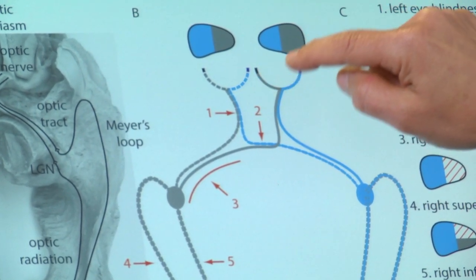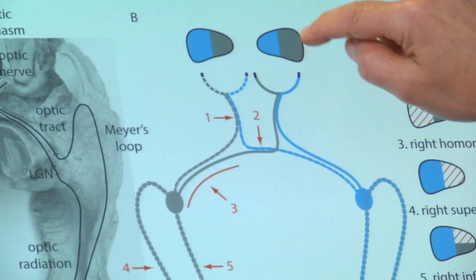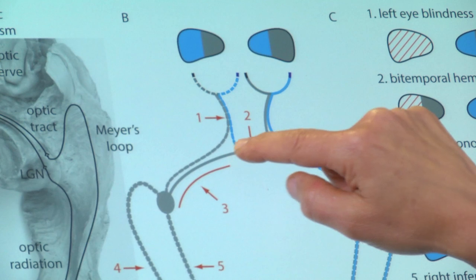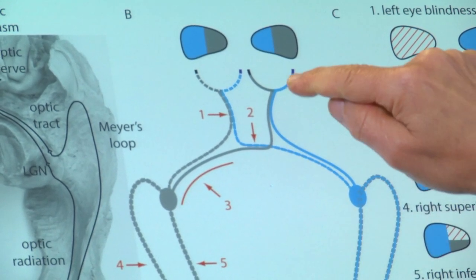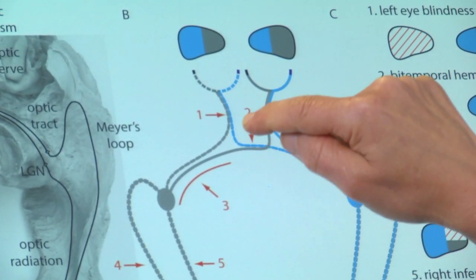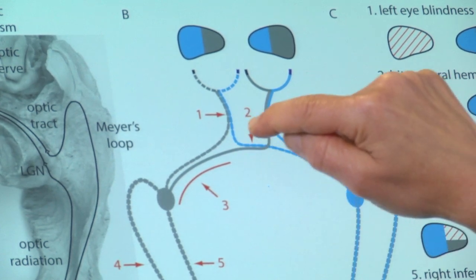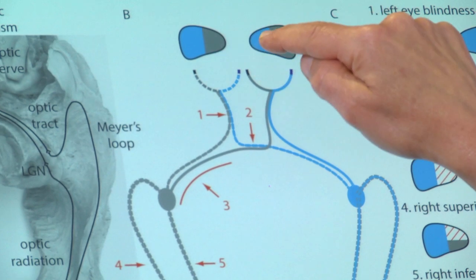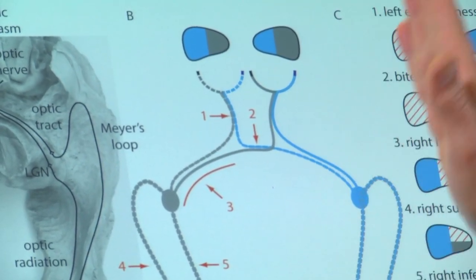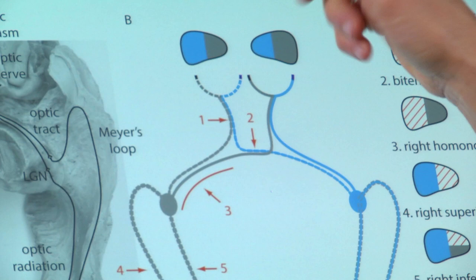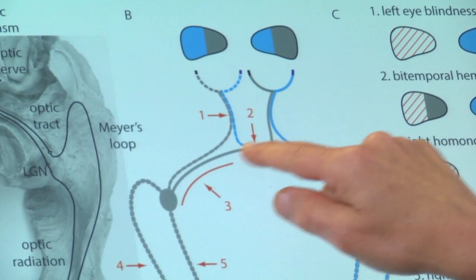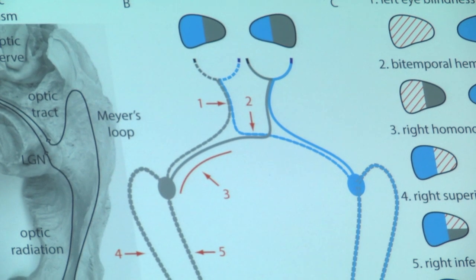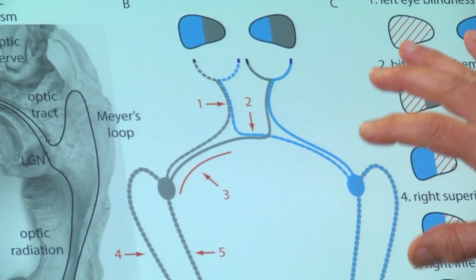On the other hand, the nasal retina, which gets ipsilateral visual field information, has to get to the other side, and it does so through the optic chiasm. So the information in the optic chiasm is coming from the two nasal retinas — one representing the left visual field, one representing the right visual field — and they cross to reach the correct side of the cerebral hemisphere.